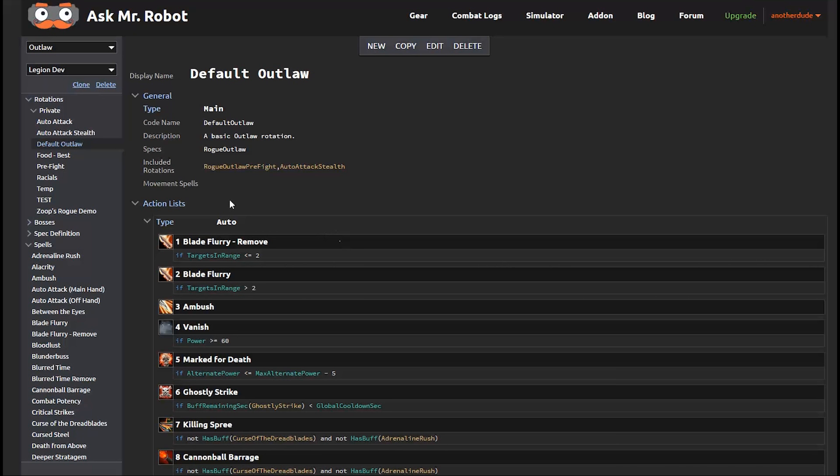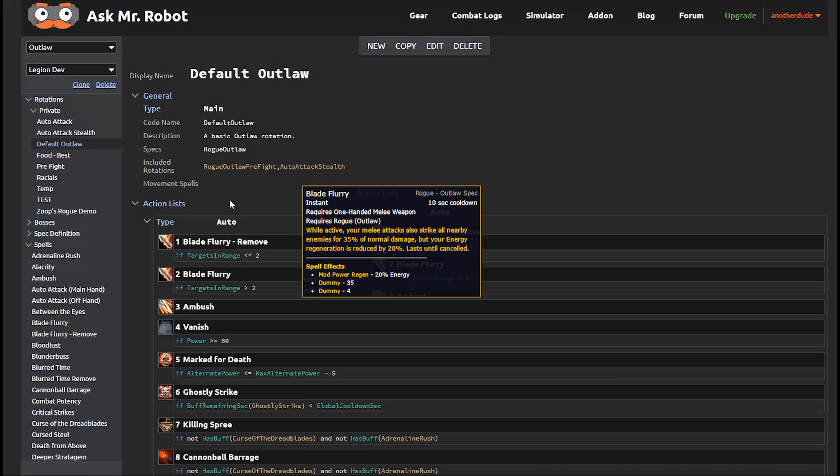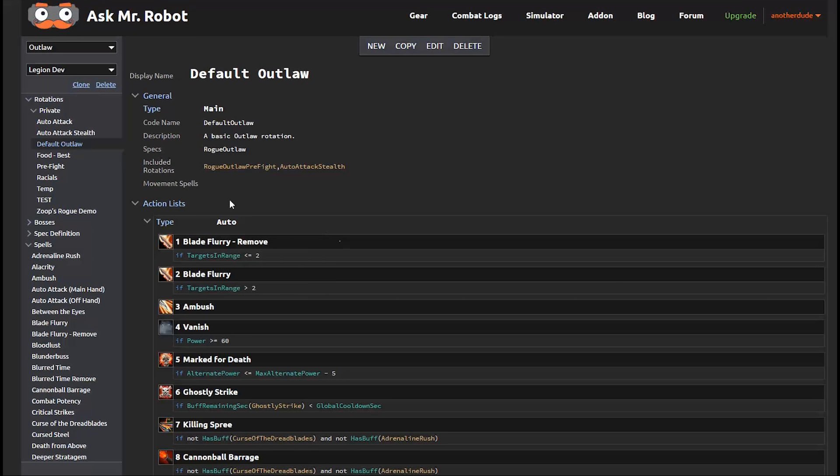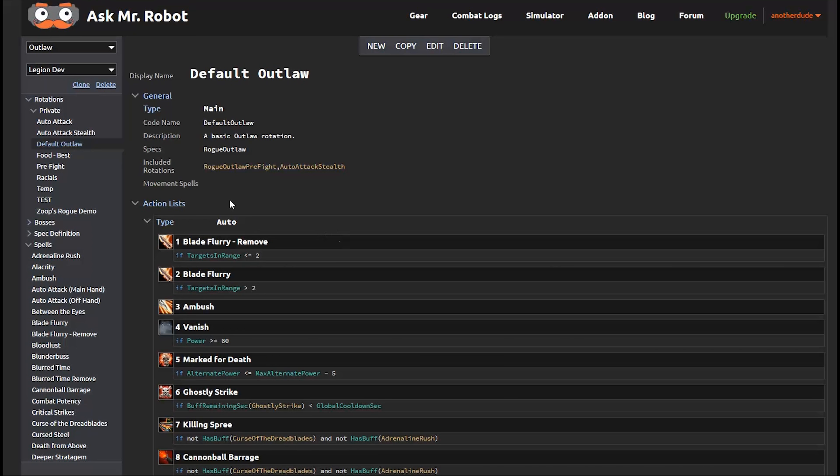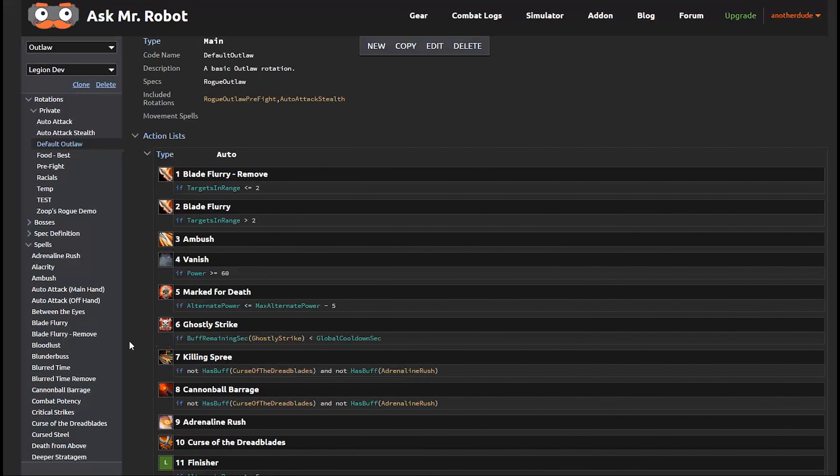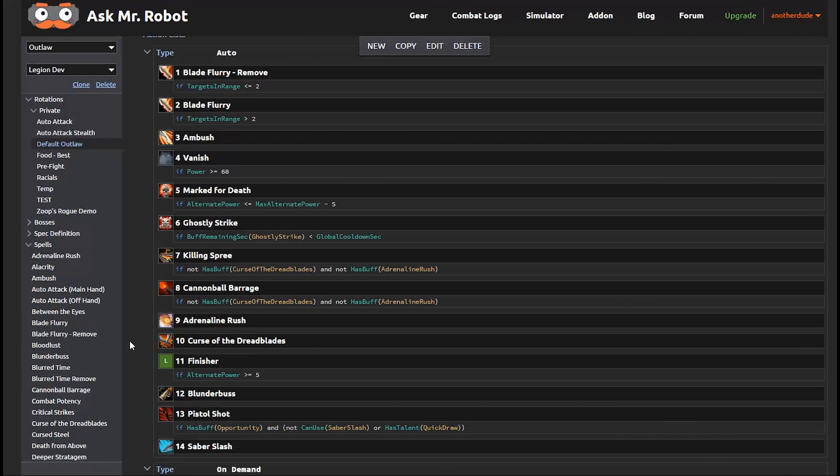So the first thing listed here is Blade Flurry. It's a toggle basically that does damage to enemies around you but it also drains your energy. So if you don't have three or more mobs near you, generally you don't want to have this turned on because you're losing energy. So the first two things toggle that on and off. Now Ambush and Vanish are basically an opener having to do with stealth and then you can use them a handful of more times during the fight. Now Marked for Death gives you five combo points at once. So you want to use it as often as you can but you don't want to waste it. So we have a condition here that makes sure you don't waste it. Then we have some buffs and cooldowns and we want to spend energy to get combo points and if we have enough combo points then we use the finisher. If not, we generate more combo points as we've shown here towards the bottom of the list.